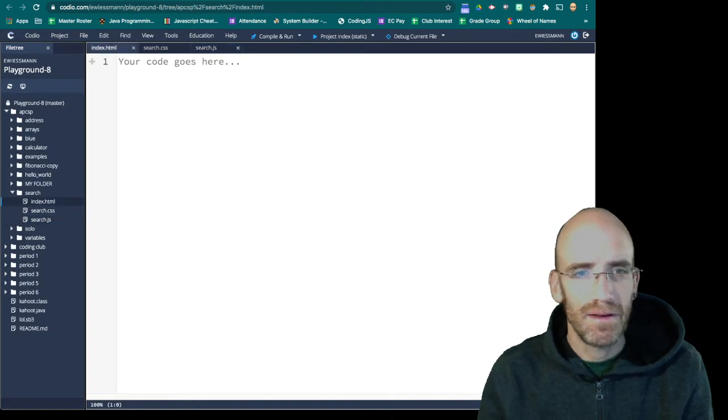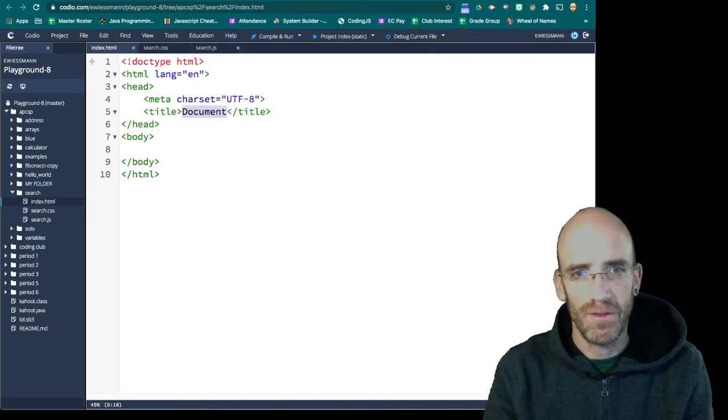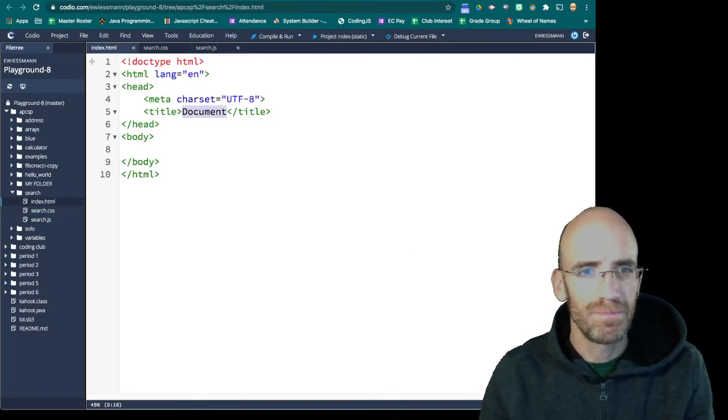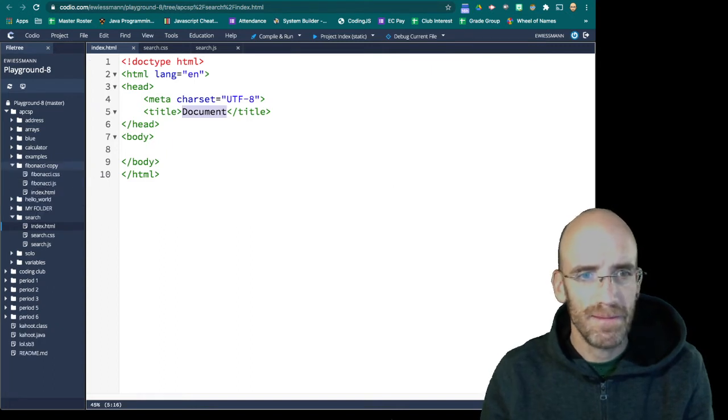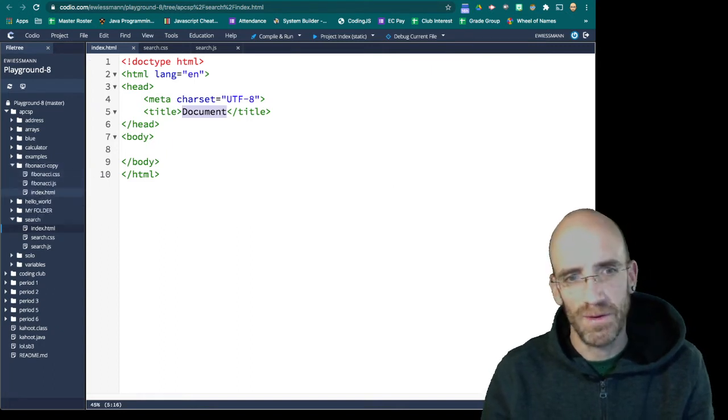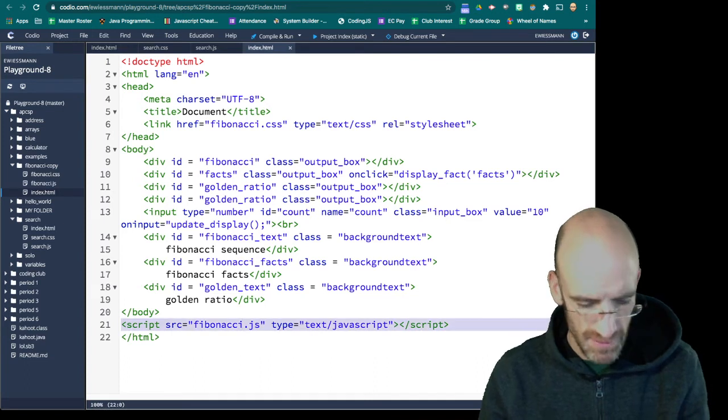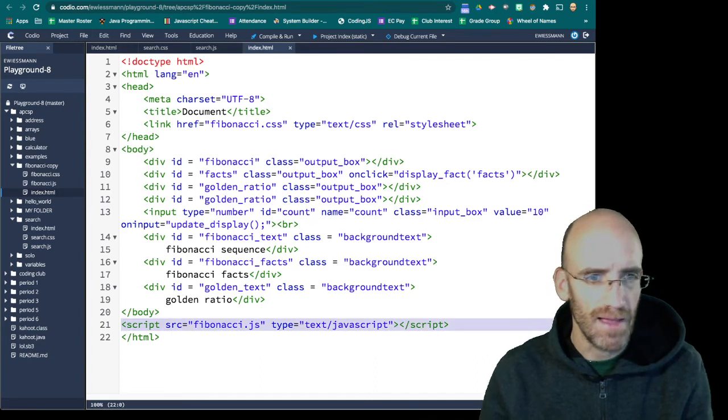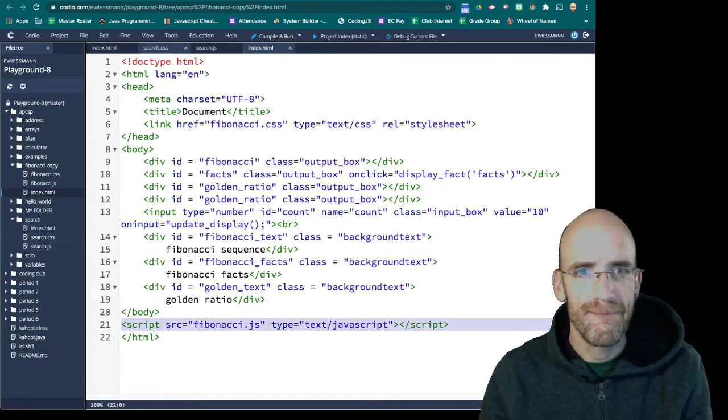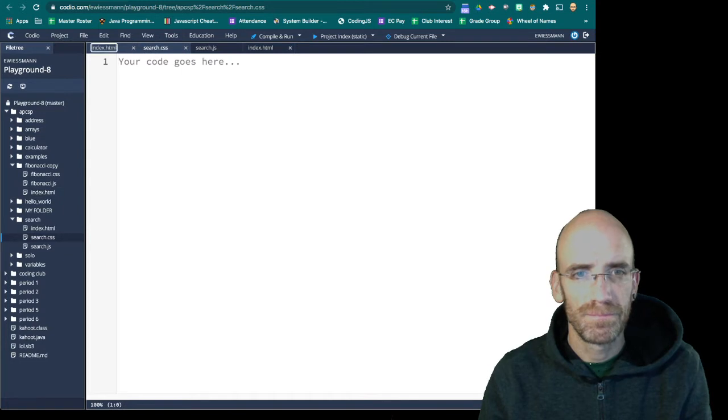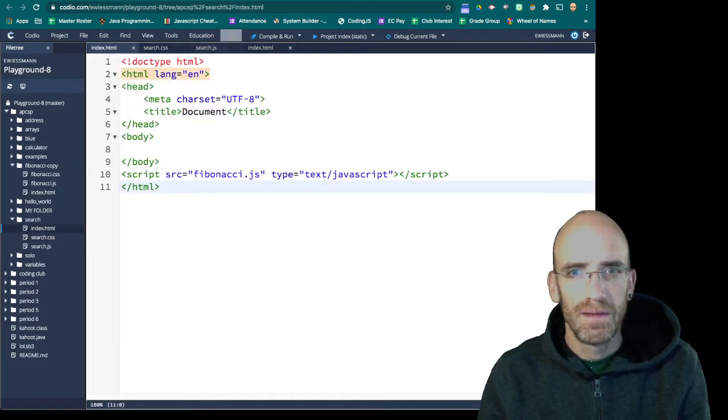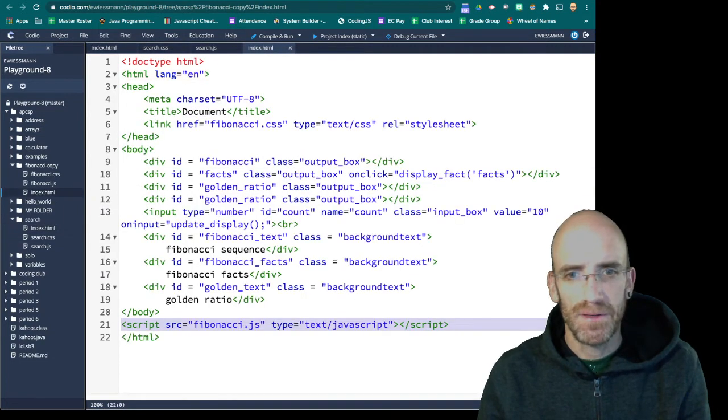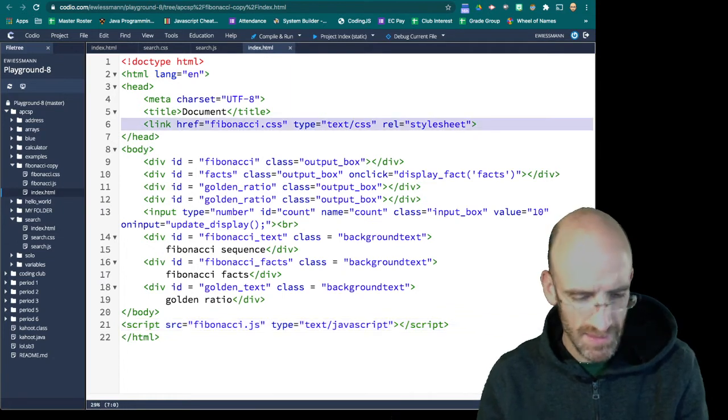And our web page is going to start with all the basics. And then we're going to connect it. So I'm just going to open up my Fibonacci code and steal the last line. And I'm going to steal the CSS.